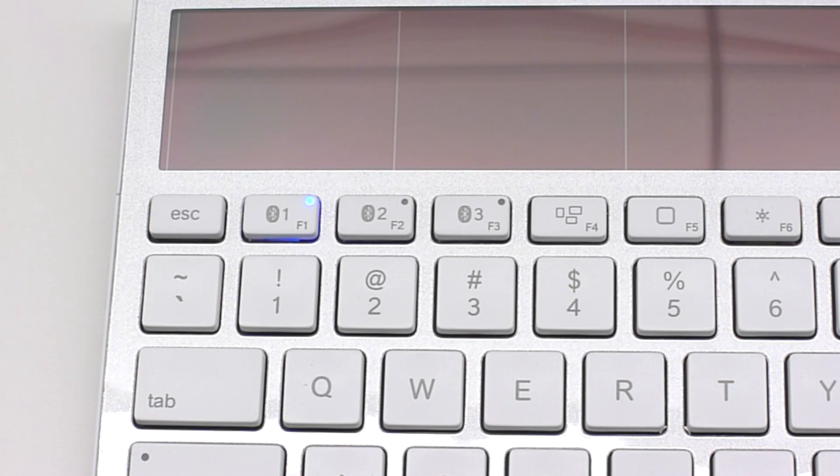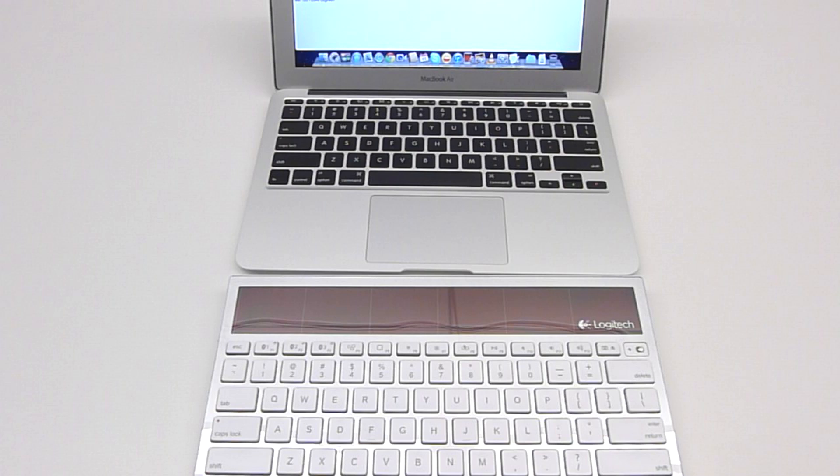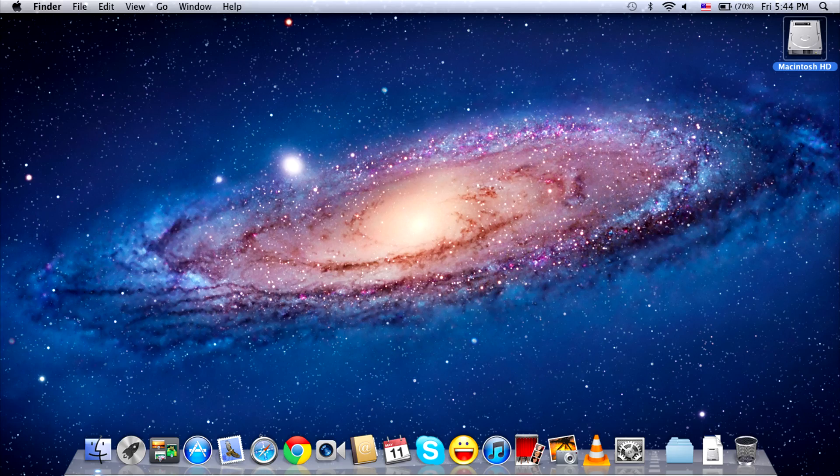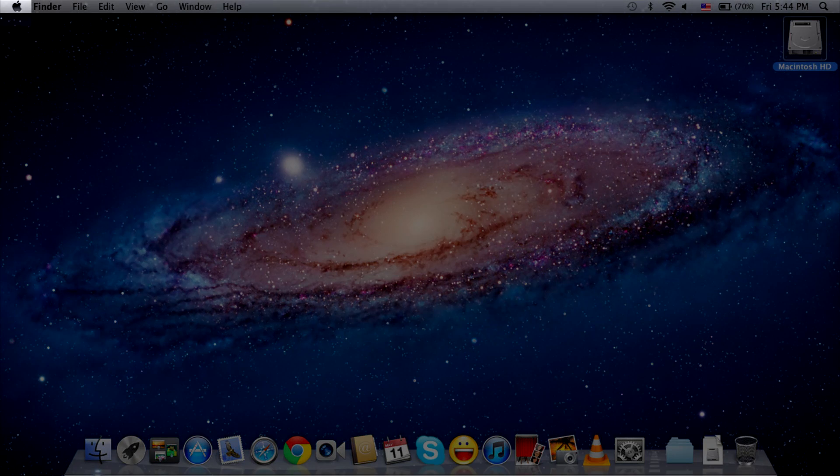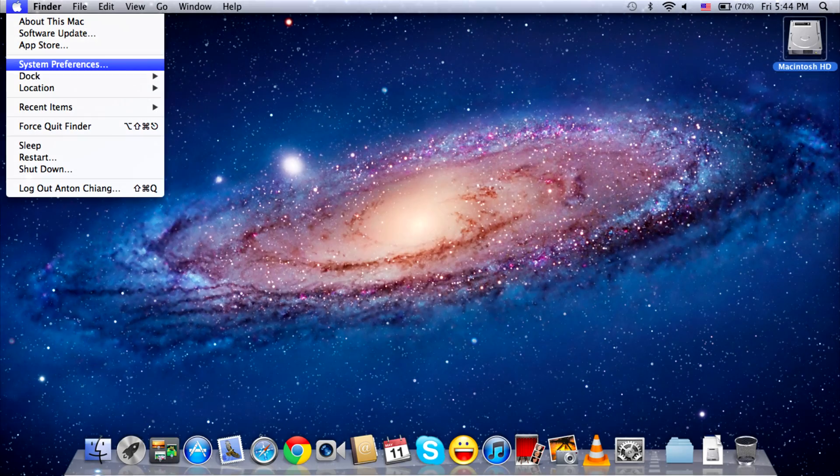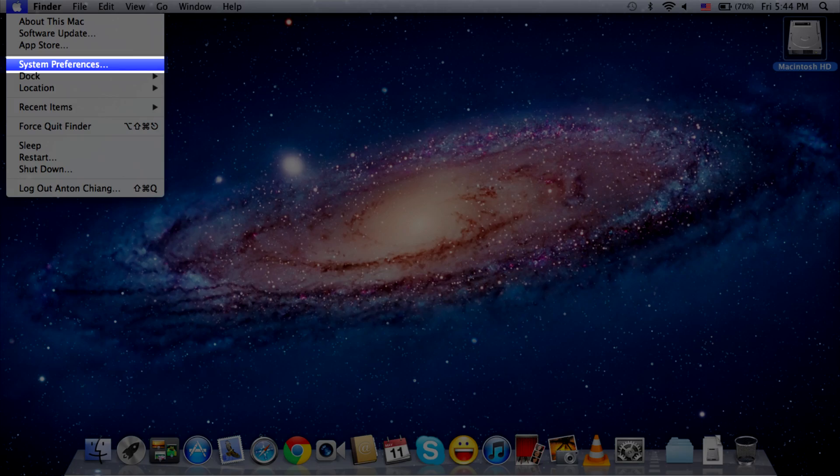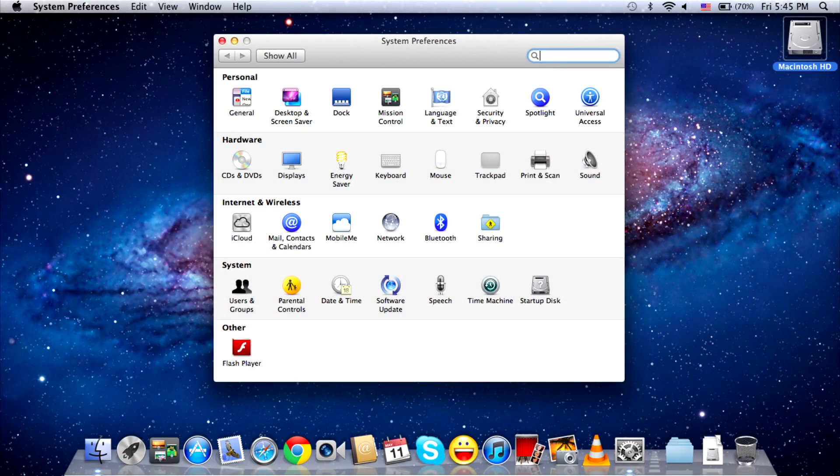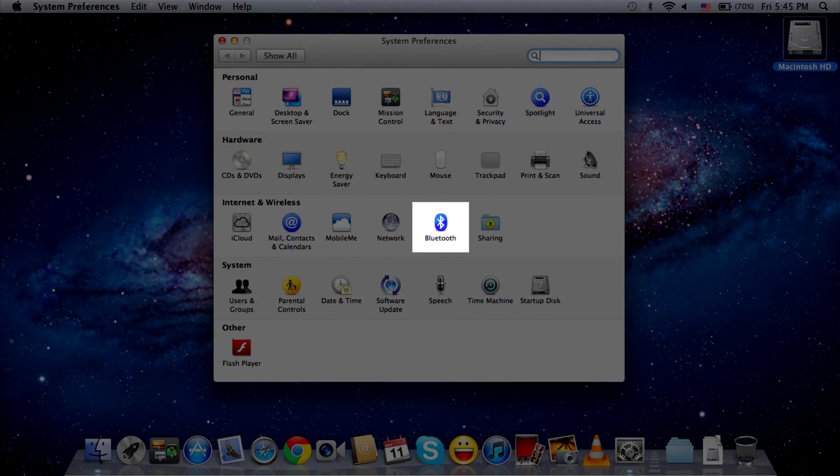Begin the pairing process on your first device. For the Bluetooth 1 key, we are going to pair a Mac. To allow your Mac to find your K760 keyboard, click on the Apple menu in the upper left, then click on System Preferences. In System Preferences, look for the Bluetooth logo and click on this icon.